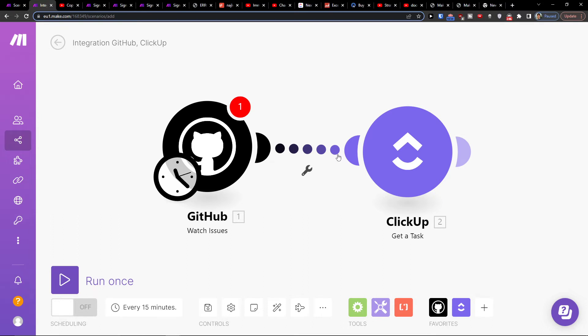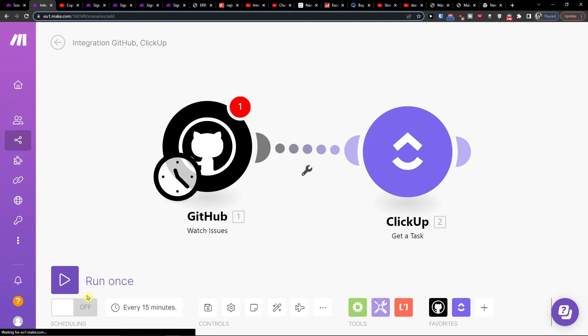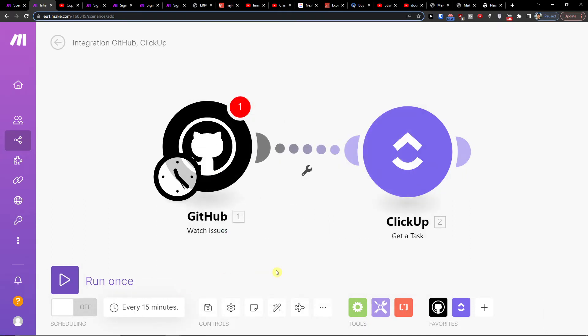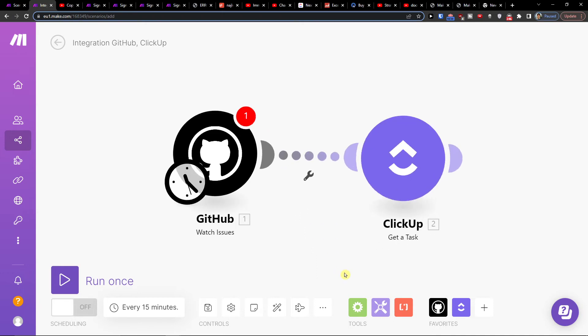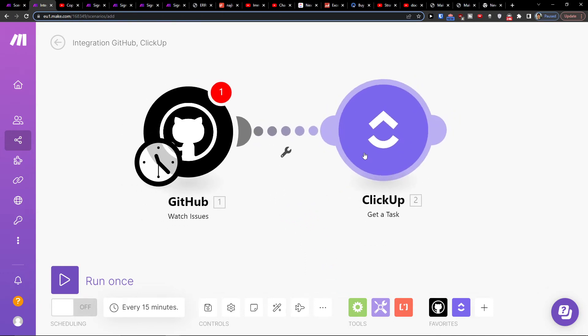Now again, if you have any questions, you can chat with make.com. On the bottom, you can easily save. You can run it once or set up a schedule here. And that's pretty much how we do it. So this is how you can integrate GitHub with ClickUp.